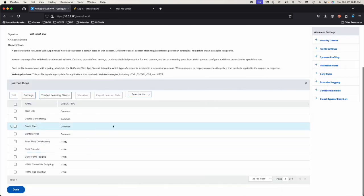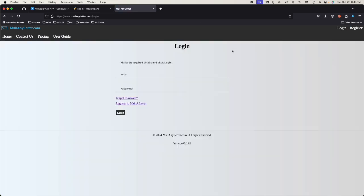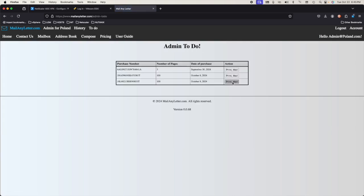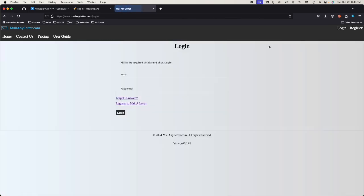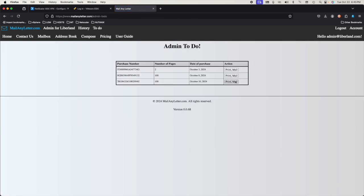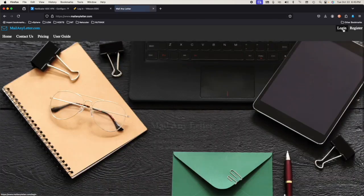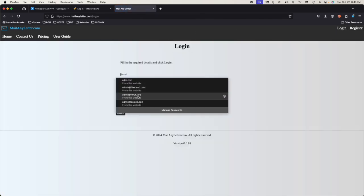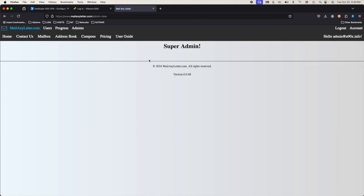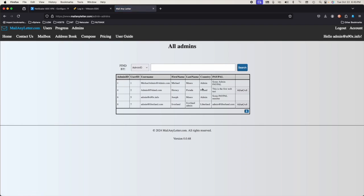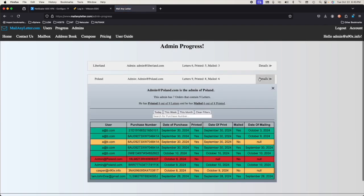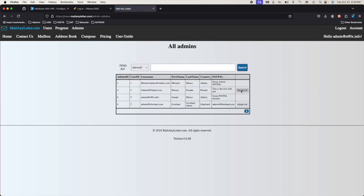Close it and get back in there as the Polish admin. To-do. Print. Now it works. Log him out. Let's log in the Libreland guy. To-do — he's able to see that. Log him out and log in the super user. Admins. He doesn't print anything — he's got a different set of reports. I don't want to remove this guy. I don't really want to remove anybody.